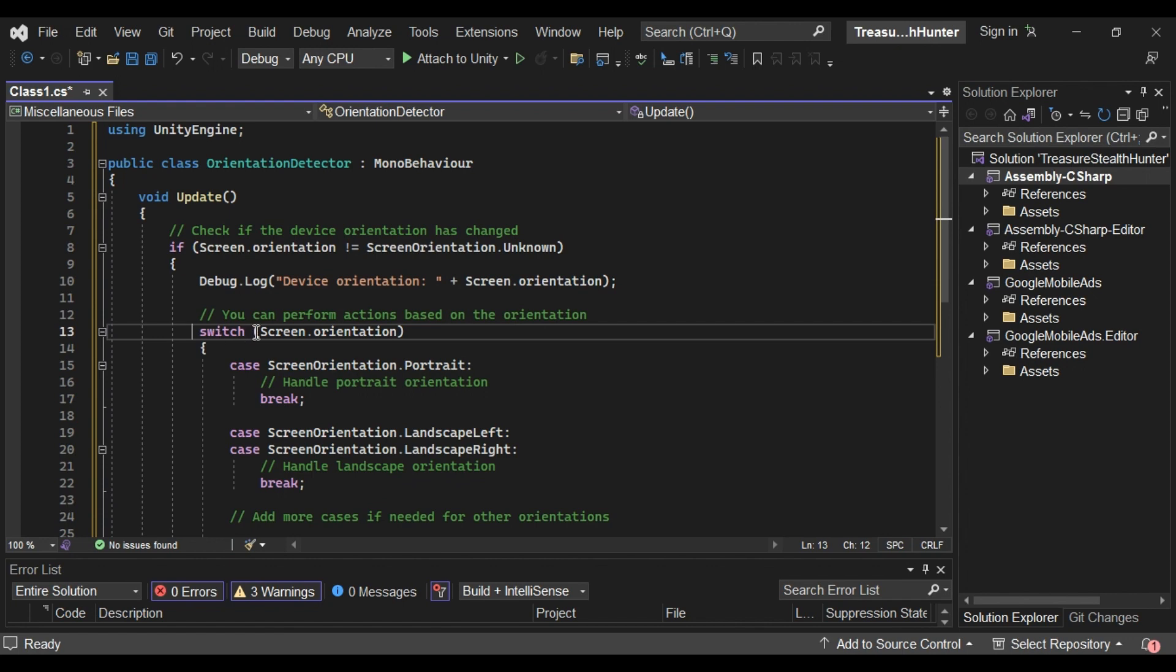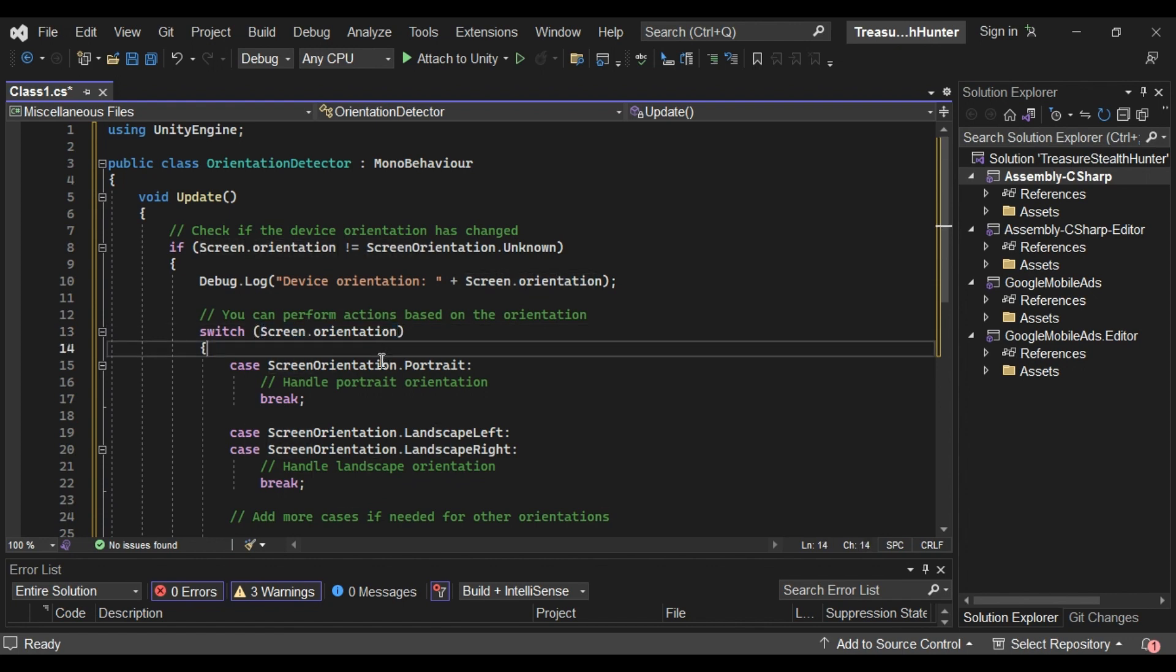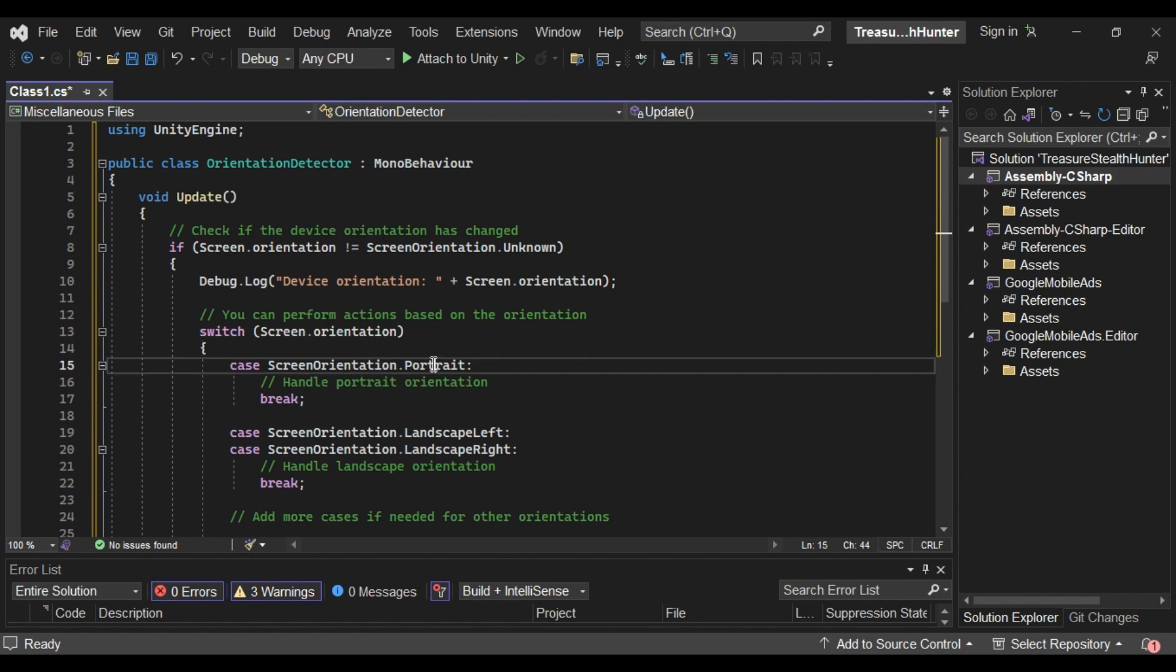The Screen.Orientation property returns a value from the Screen.Orientation enum, which includes values like Portrait, LandscapeLeft, LandscapeRight, etc.